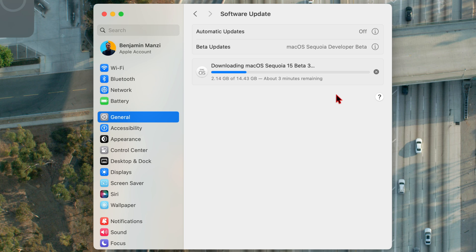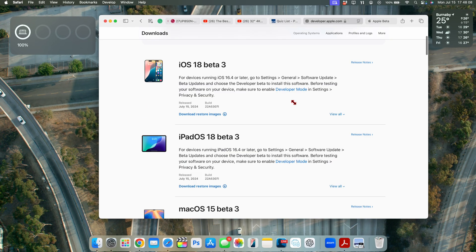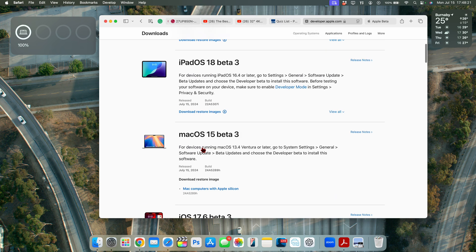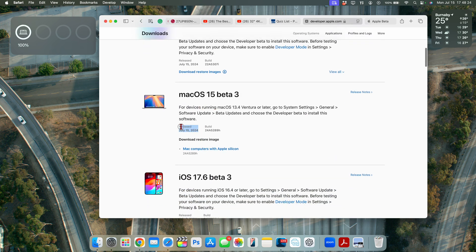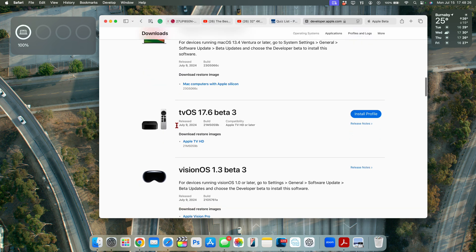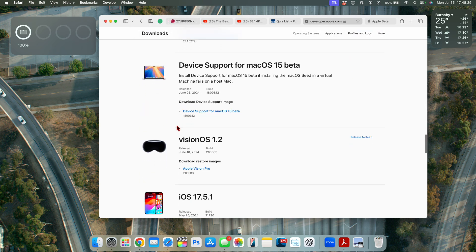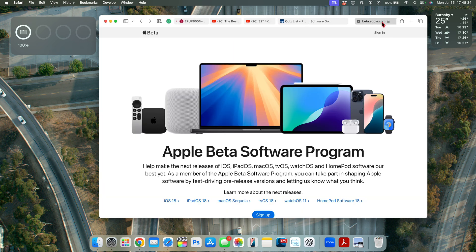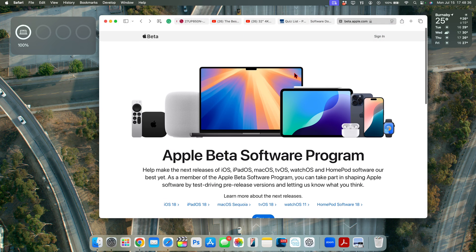The public beta version of macOS 15 Sequoia — the first beta — just came out. On the Apple developer page, dated July 15th, Apple re-released iOS 18 Beta 3 and at the same time released the first iOS 18 public beta. macOS 15 Beta 3 was re-released and alongside that they released the first public beta of macOS 15.